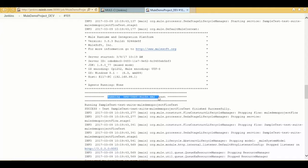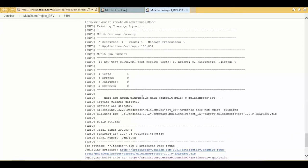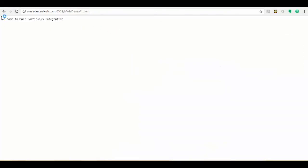While building the project, the job will perform execution of MUnit test cases. Here it's showing test results with no errors, so deploying to environment. The successful build is stored under JFrog Artifactory. You can see the mail notifications received by the respective users in their mailbox. Hit the Mule dev project URL to see the successful output message: welcome to Mule continuous integration.